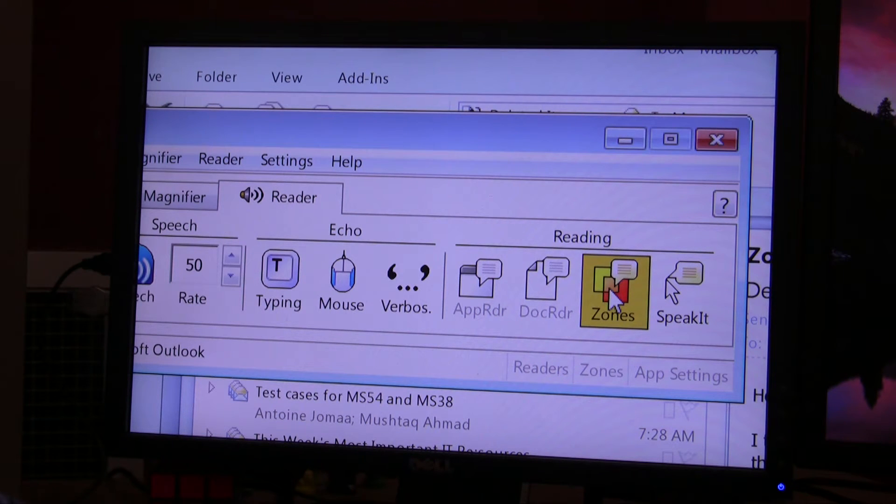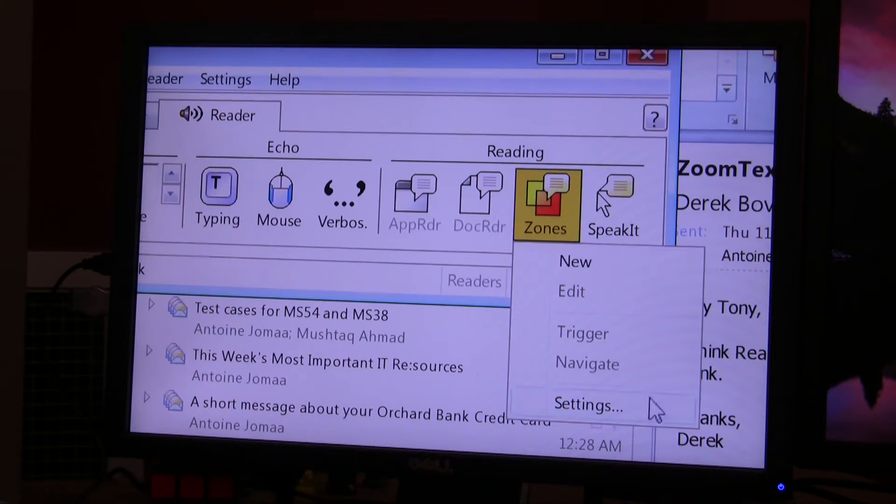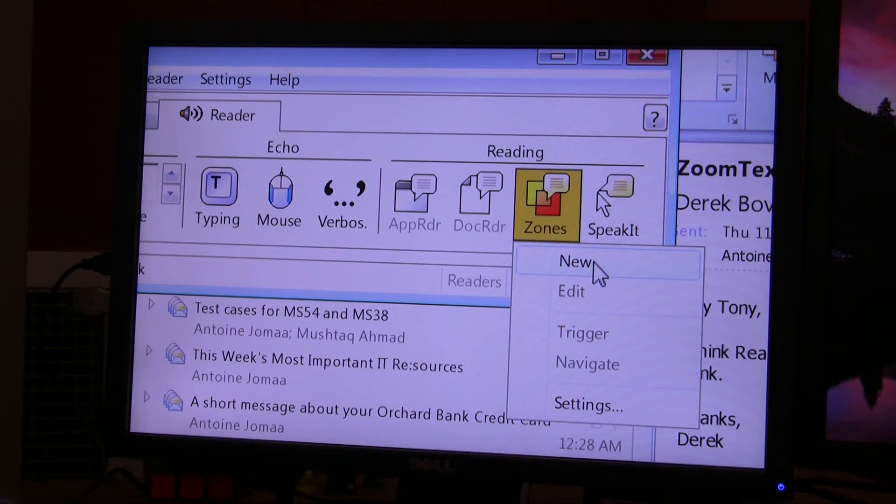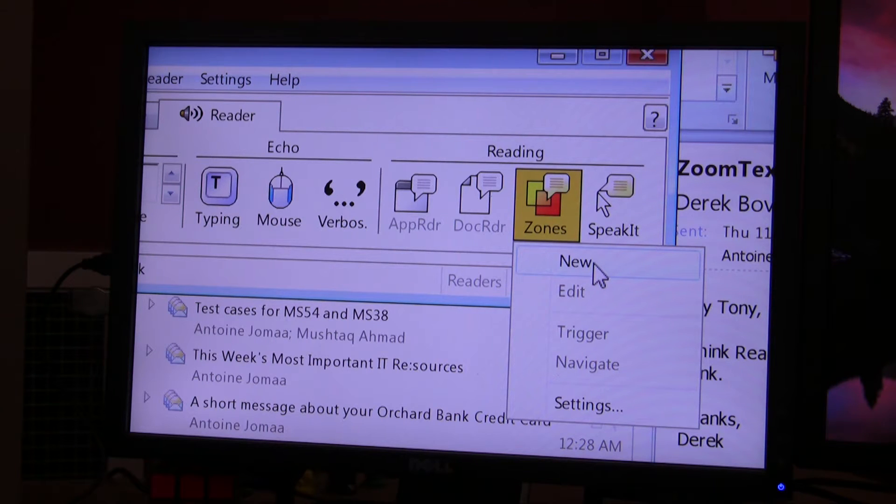That's the reading zones. When you select it, you get a drop down menu below it. Since we're creating a new reading zone, we will select new.